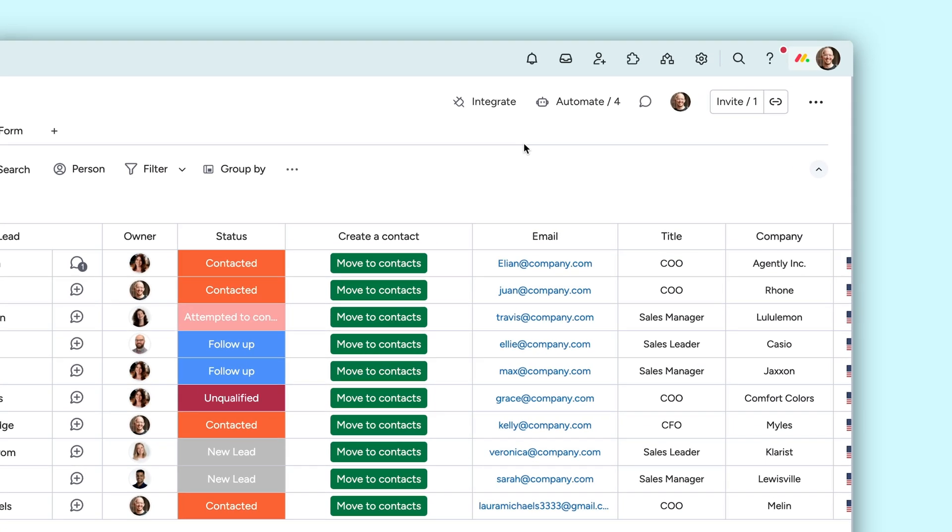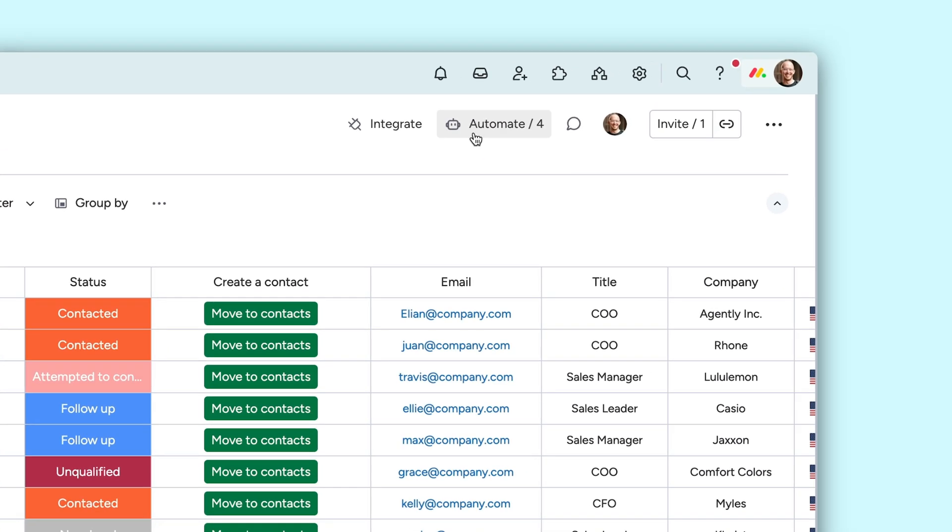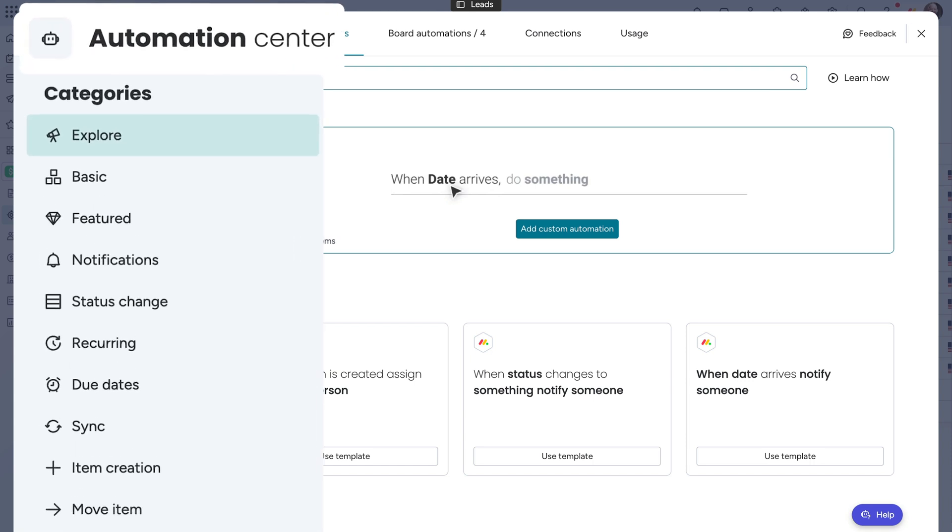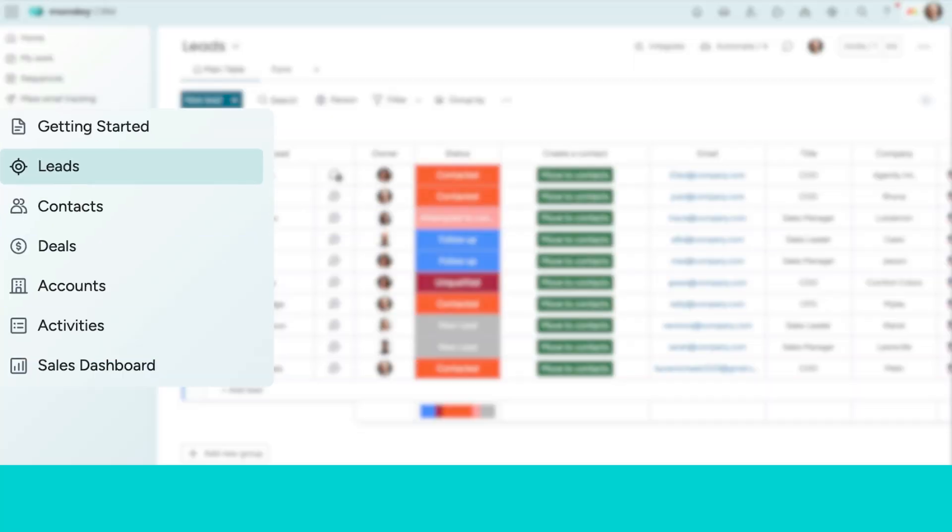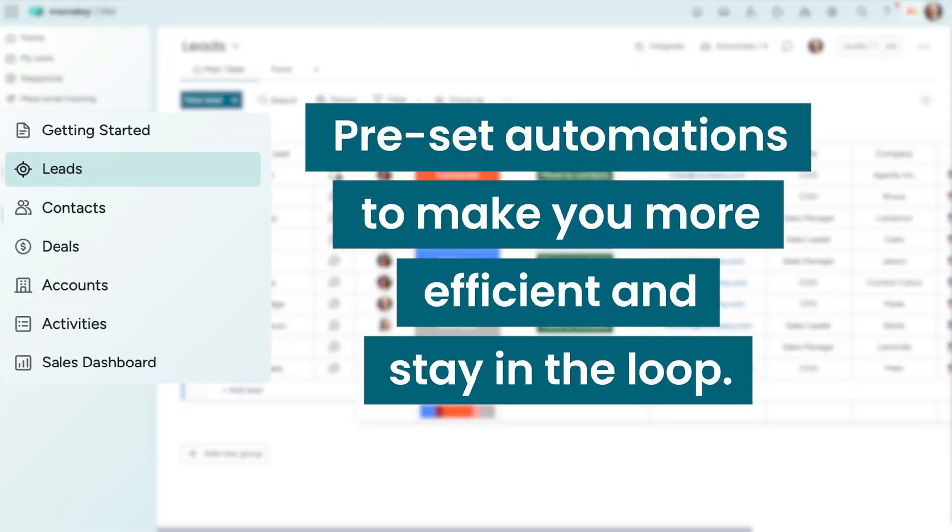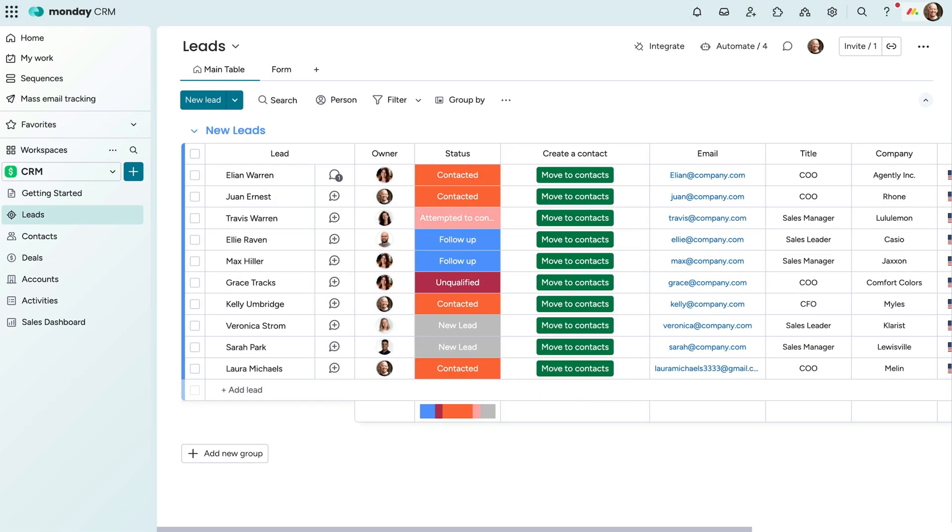Perhaps the most powerful function of Monday.com is the swath of automations at your disposal. Each Monday CRM board comes ready out of the box with preset automations to make you more efficient and stay in the loop.